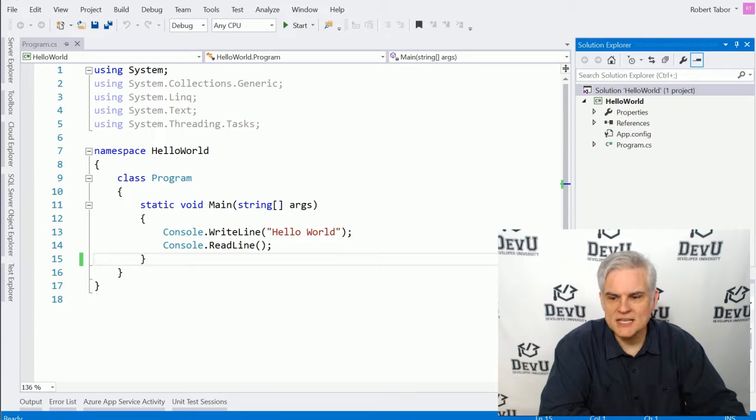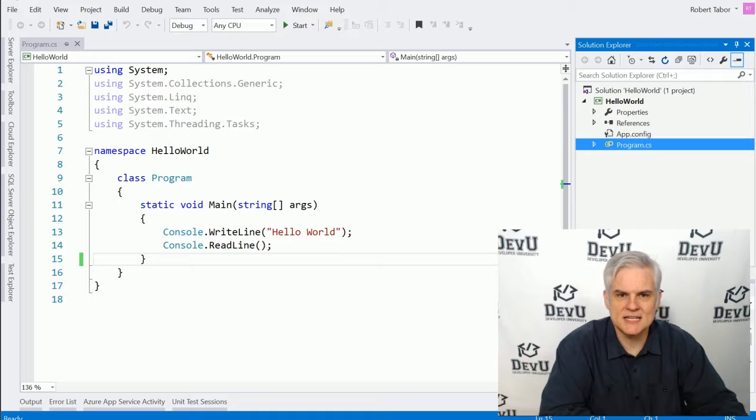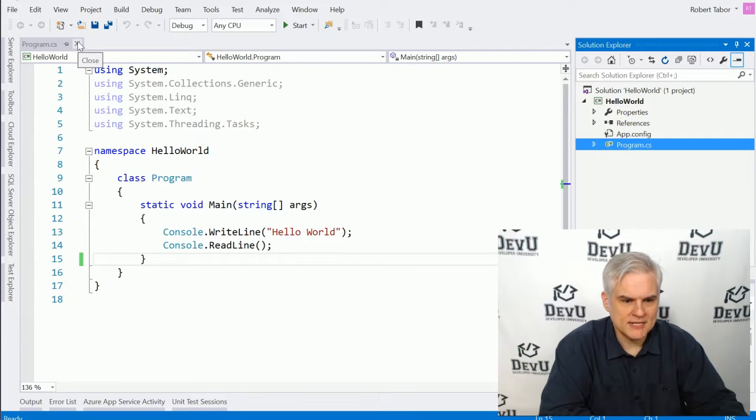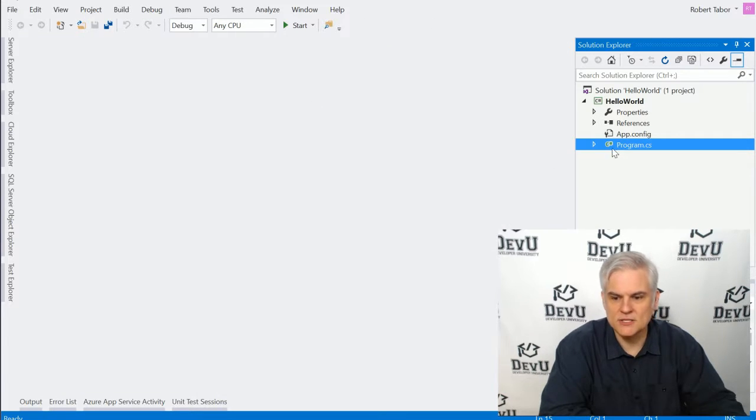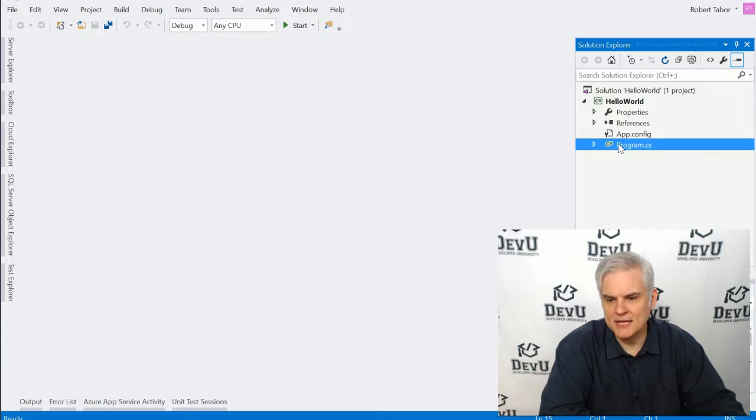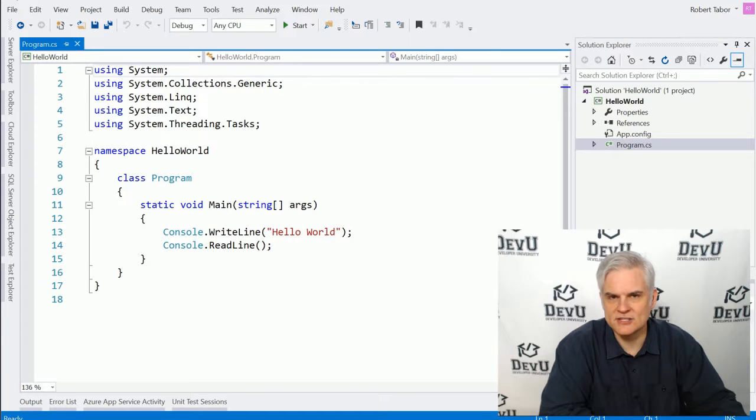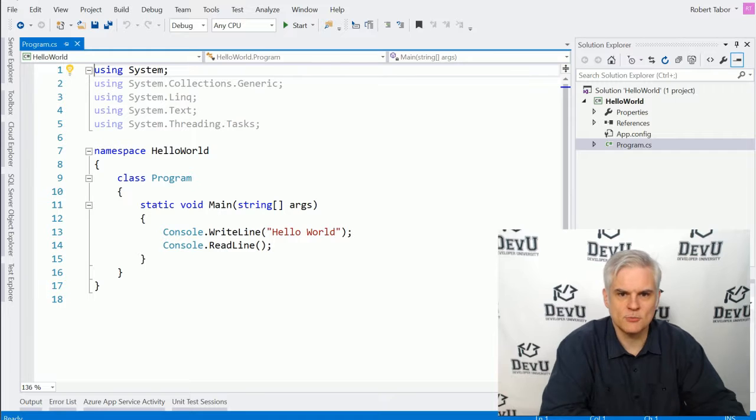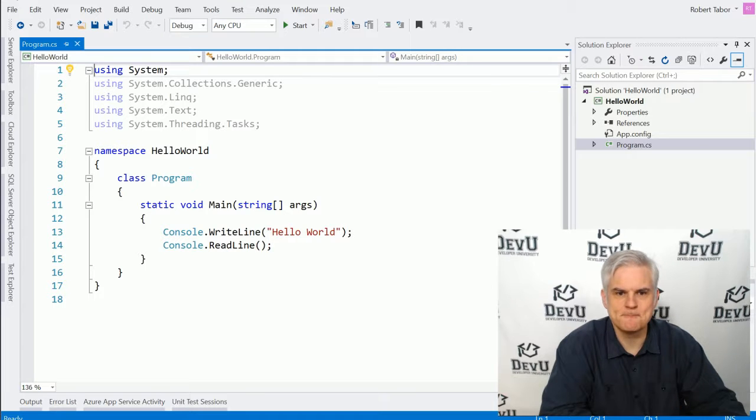You can see here that there is a program.cs file. If I were to close the program.cs tab in the main area, I can always get back to it and open it up again by double-clicking it inside the Solution Explorer.